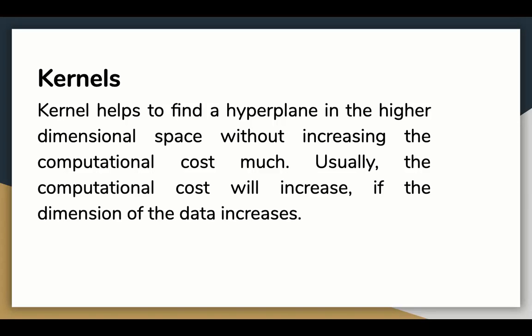Kernel helps to find a hyperplane in the higher dimension space without increasing the computation cost much. Usually, the computational cost will increase if the dimension of the data increases. The mathematics behind how kernels work is out of scope for this video.